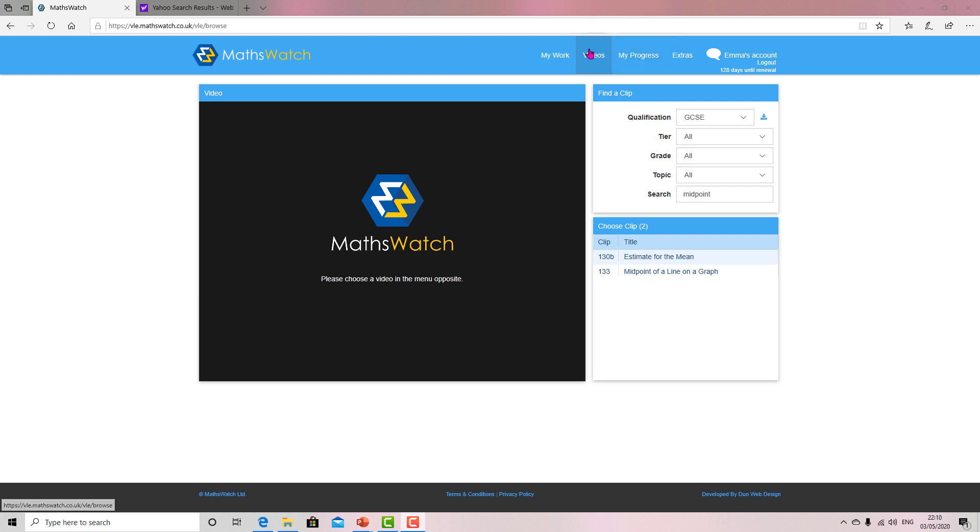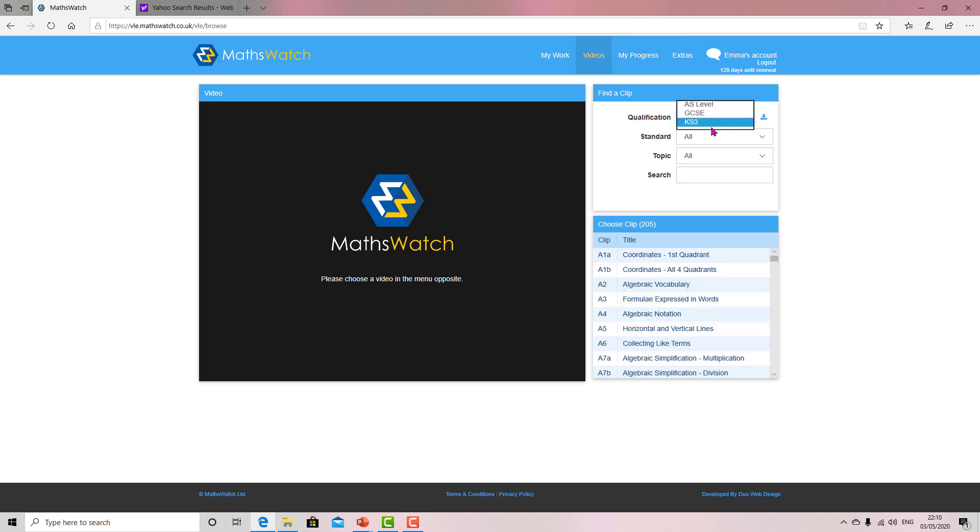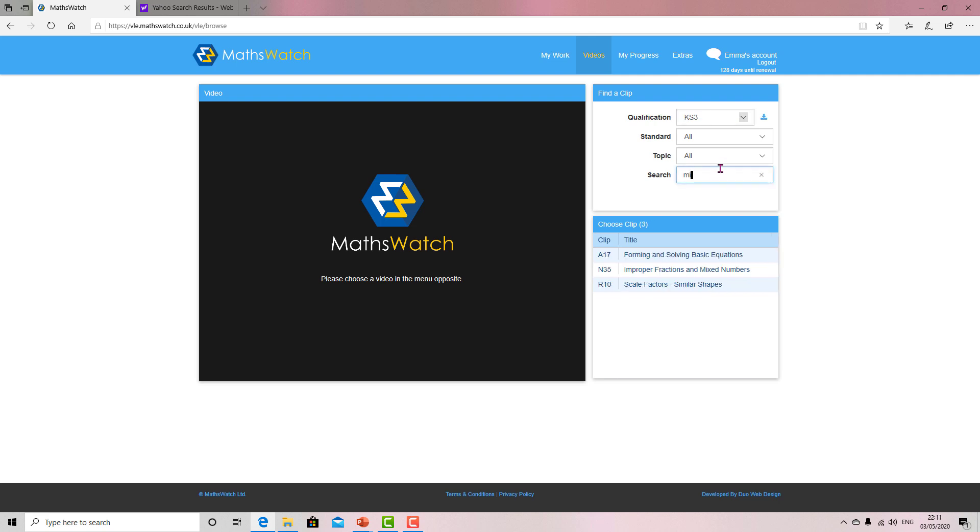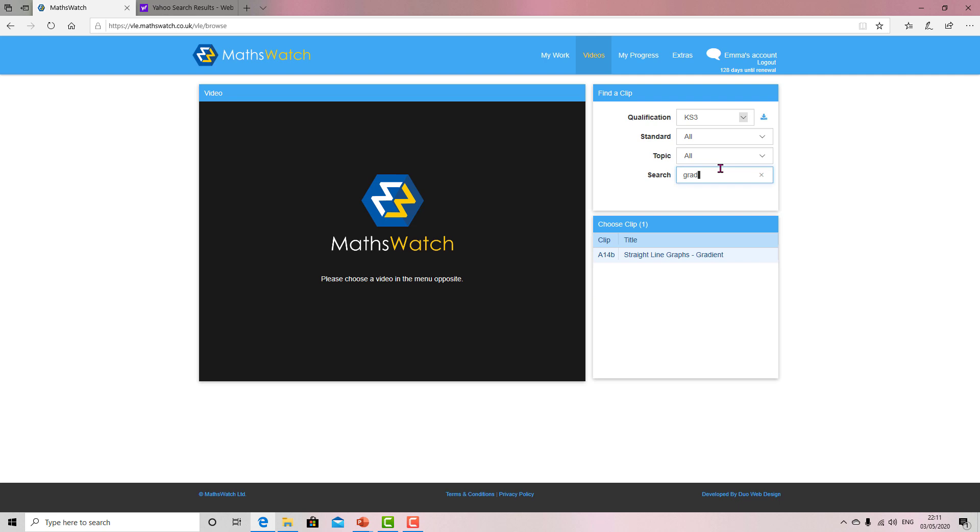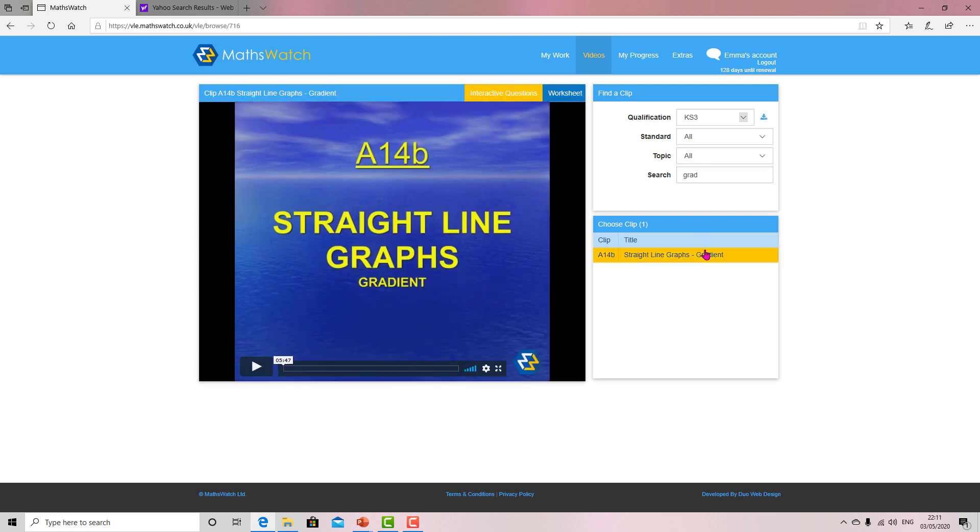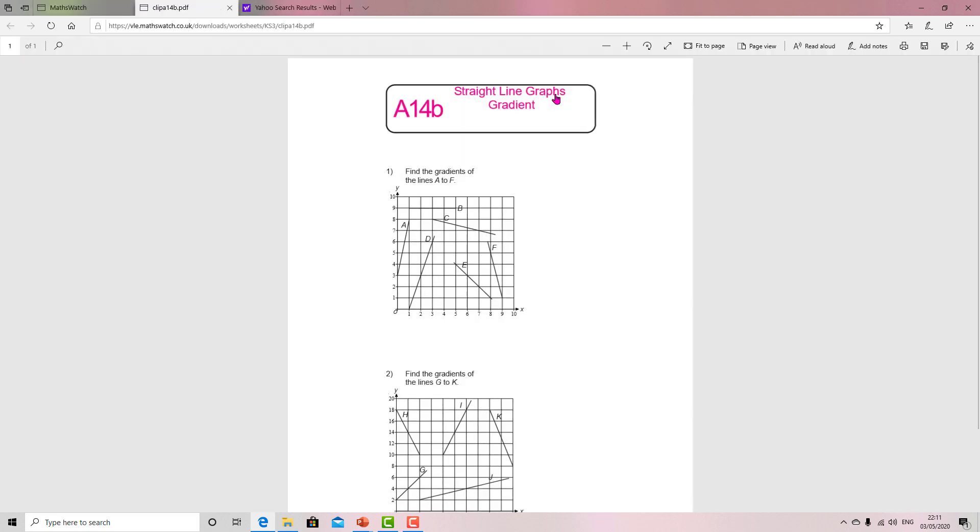Now you can select Key Stage 3 if you want some easier questions to build up your skill. See if it's got your topic - midpoint, it doesn't, but it might have gradient. There's a worksheet that you can try.